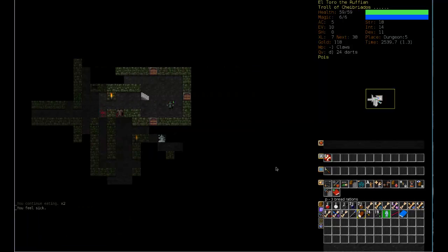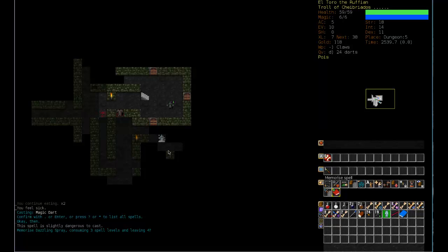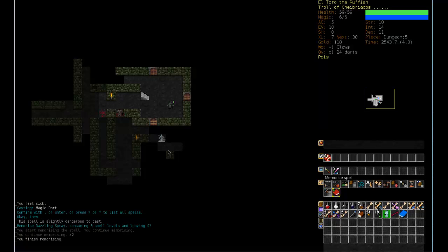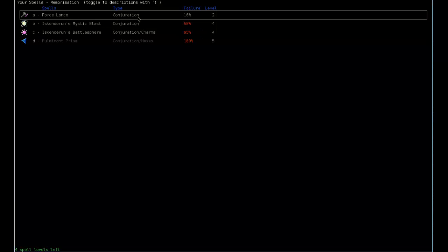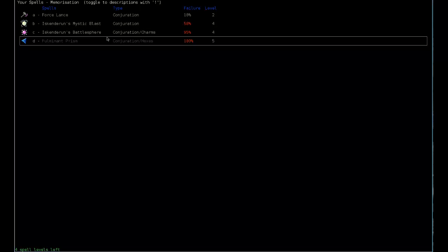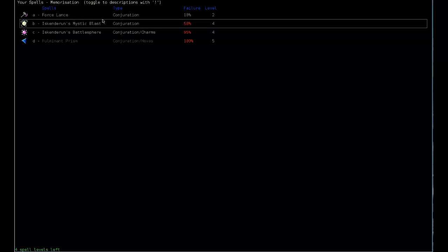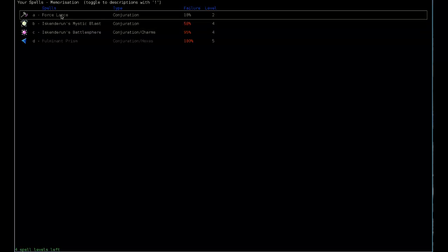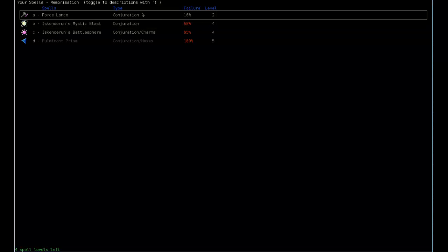So first tip was memorize spells. So I have that dazzling spray, yes, memorize that. And then I also have, I can start memorizing this battle sphere, seems really good. Force lance also seems like it could be good. I'm going to have to really get my conjuration up before I can do the battle sphere effectively. And since I'm only going to be using conjuration, I don't think I'll be running out of spell levels anytime soon.